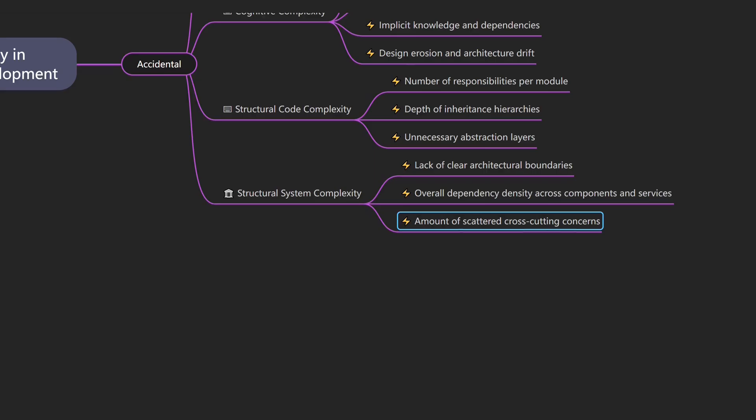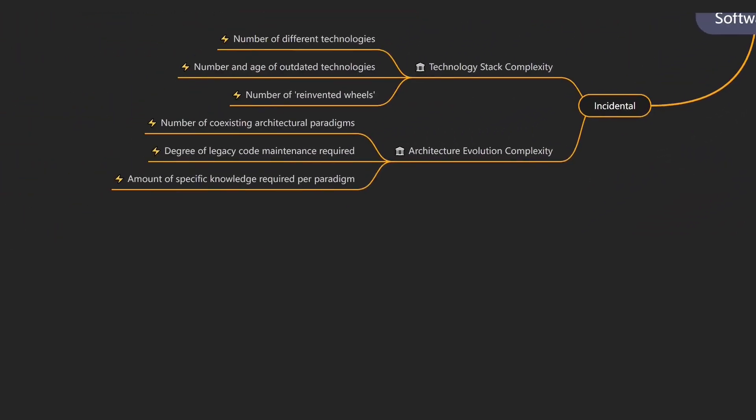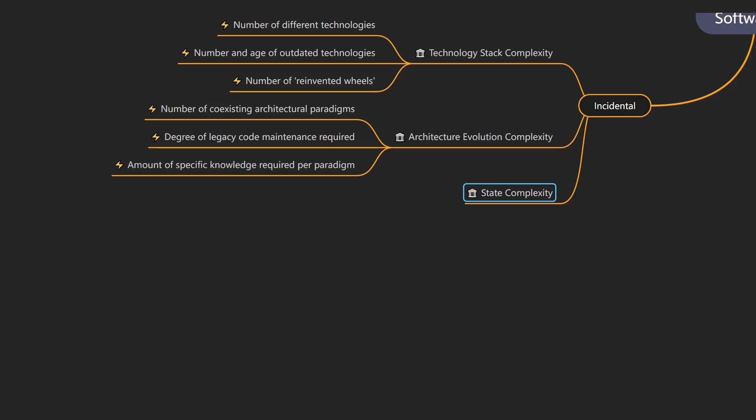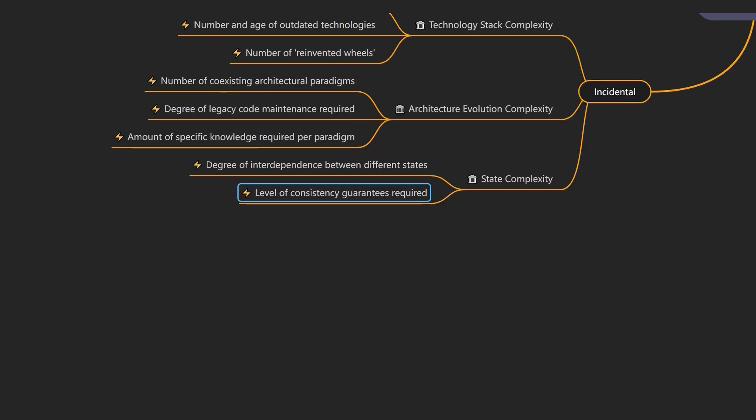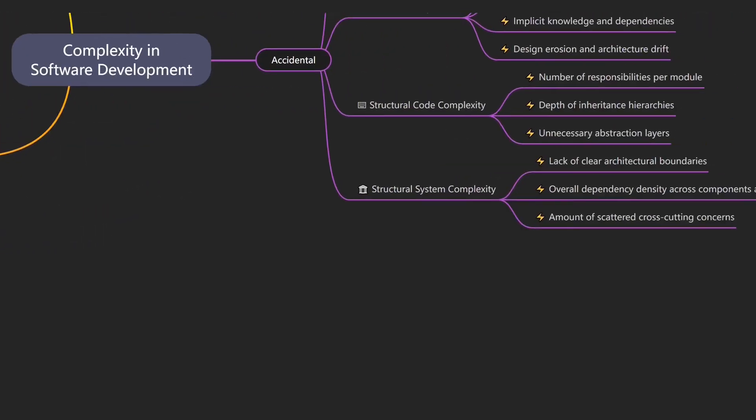Another major challenge in large systems is managing state correctly. That's where state complexity comes in, which describes how difficult it is to manage and update mutable state while ensuring consistency. An example would be the removal of an item from a cart, which triggers stock updates, discount recalculations, and reapplying promotions based on the new cart conditions. Drivers of state complexity include the degree of interdependence between different states, the level of consistency guarantees required, and the amount of data redundancy across the system.